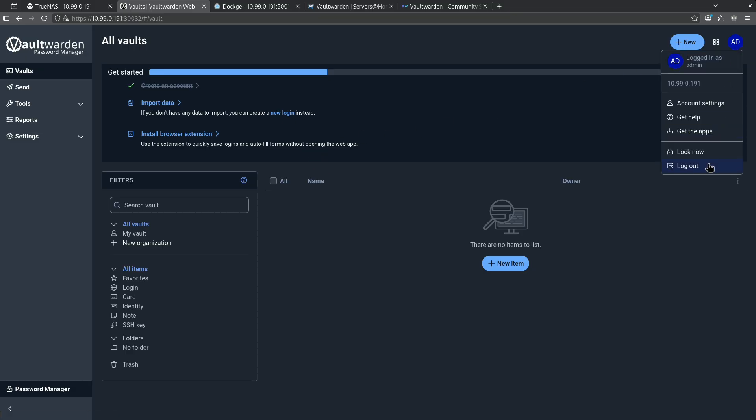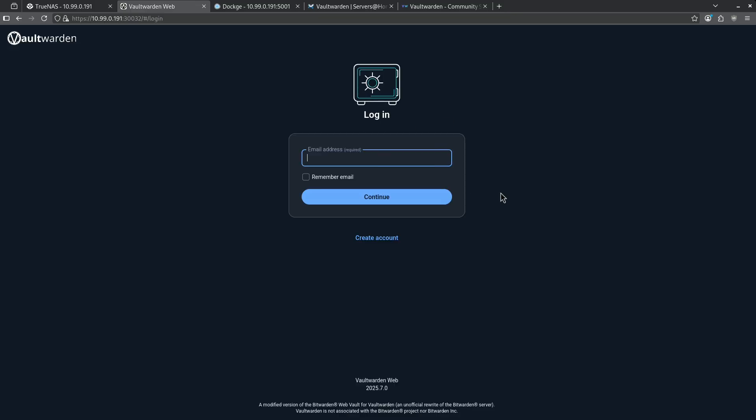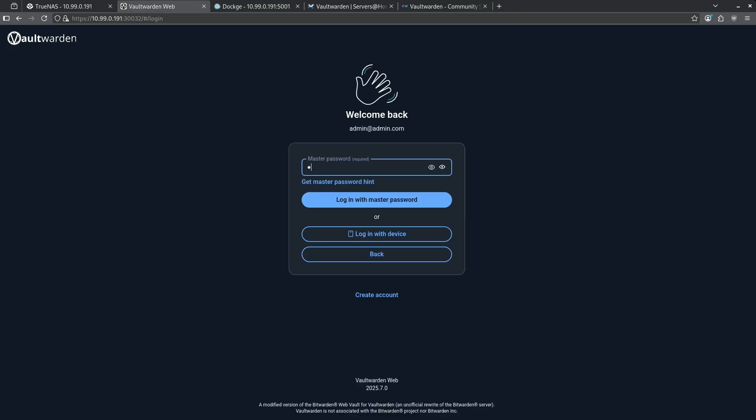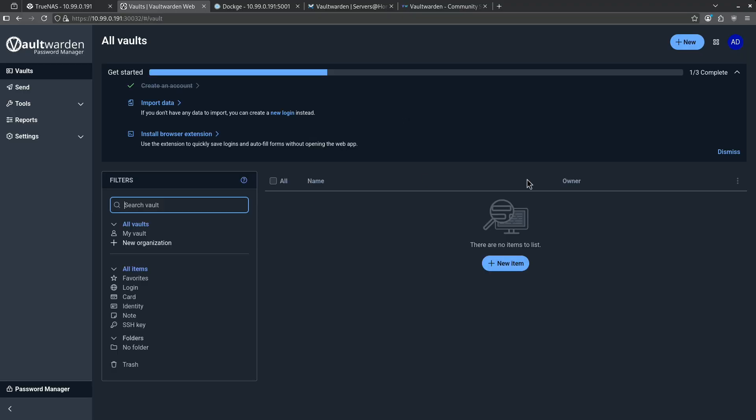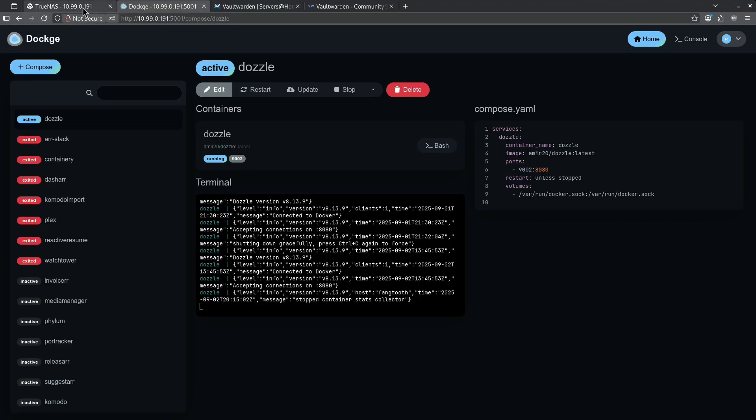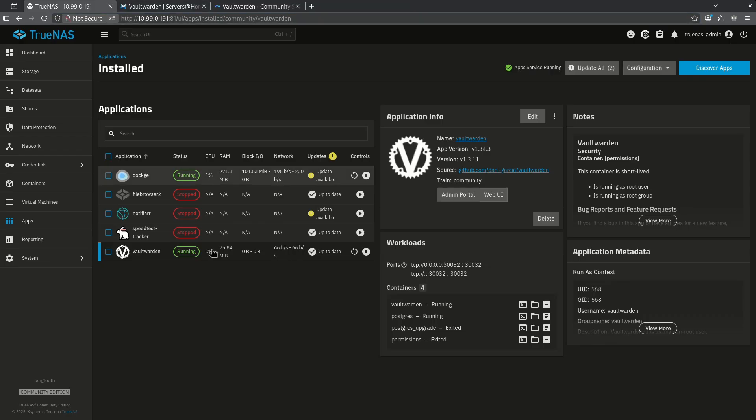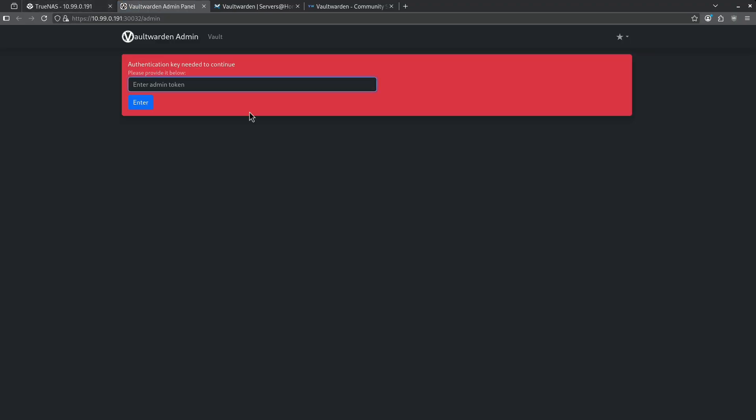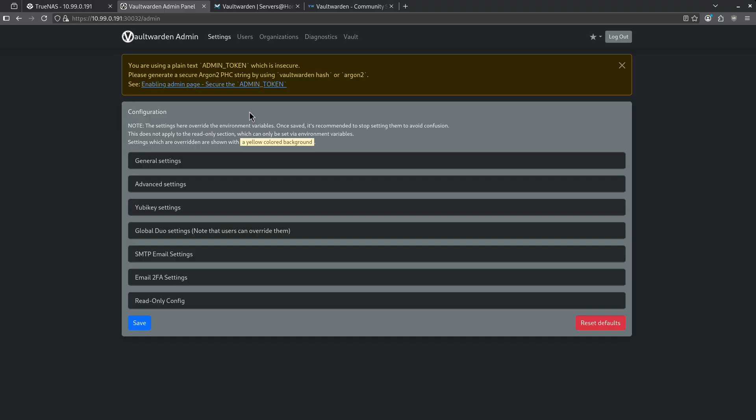When I go ahead and log out, all I have to do is enter my email address again and enter my master password and I'm right back to where I started. Now we need to go ahead and disable something in the admin panel to make sure nobody else can get to our instance. Let's go ahead and close this window and go back to TrueNAS. Back on TrueNAS, I'm going to want to go ahead and hit the admin portal. Here, I'm going to enter the password that I set up.